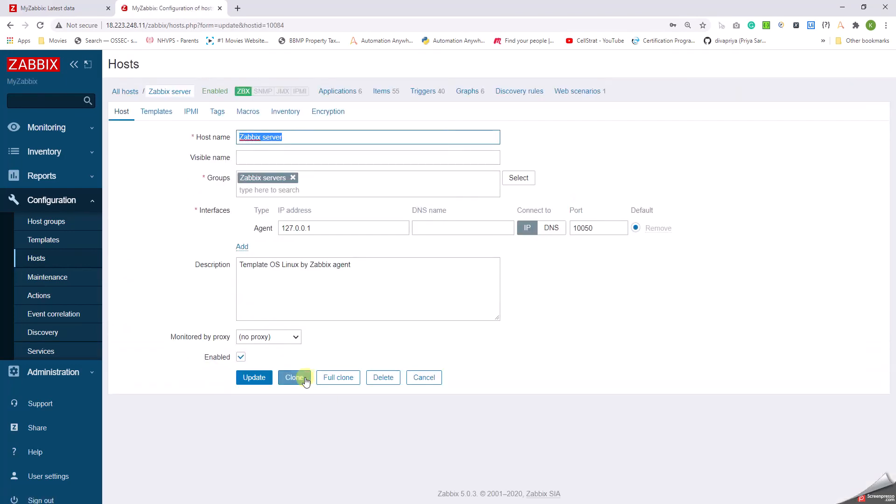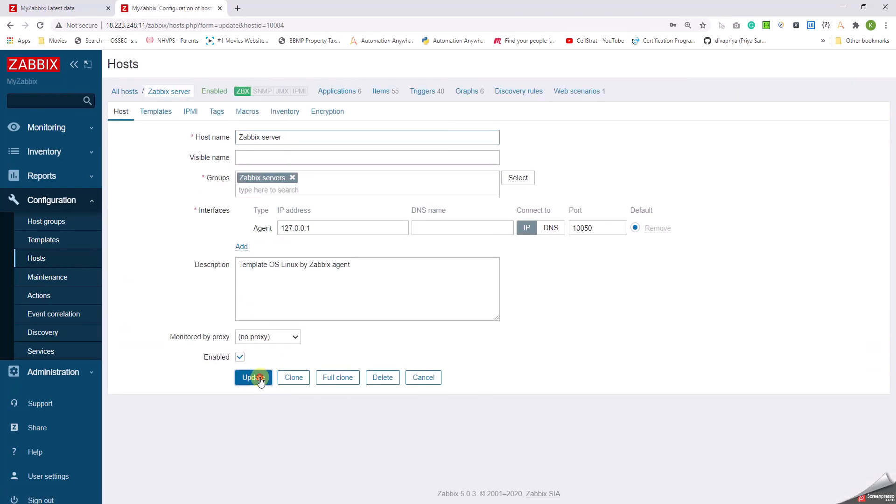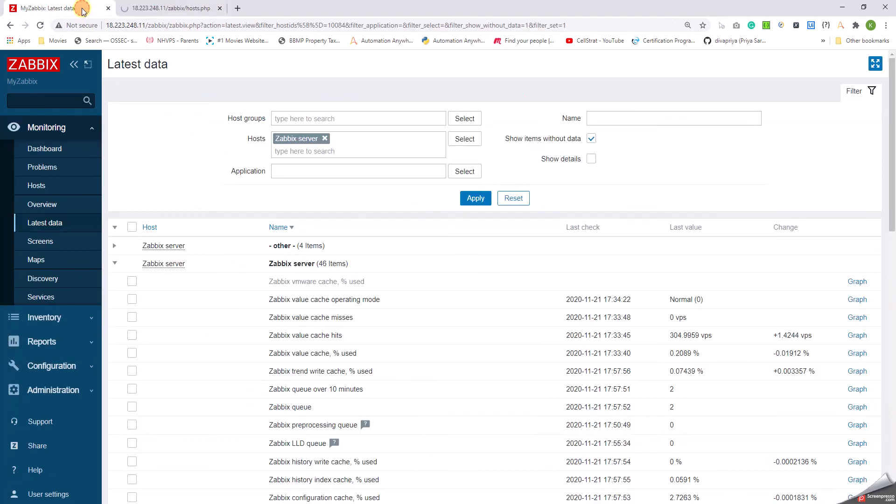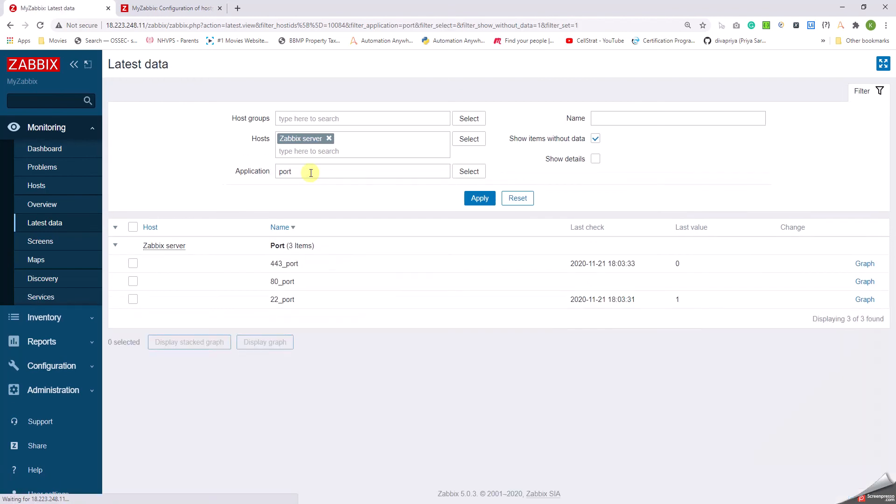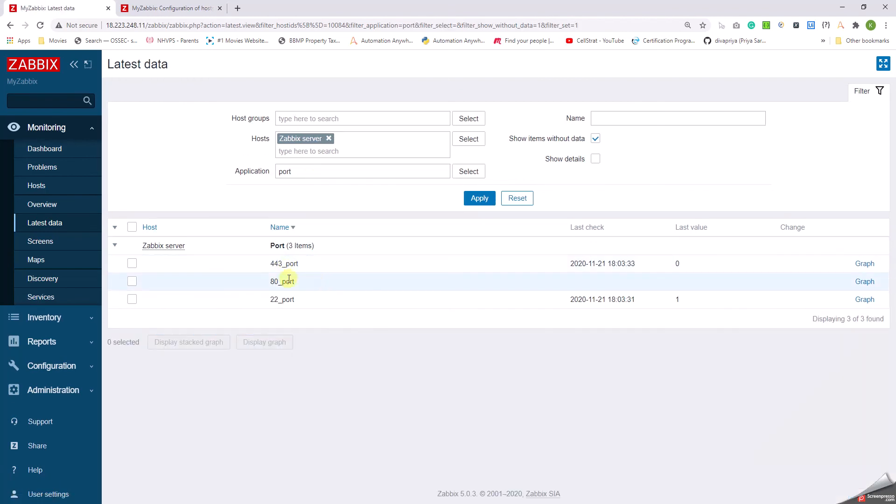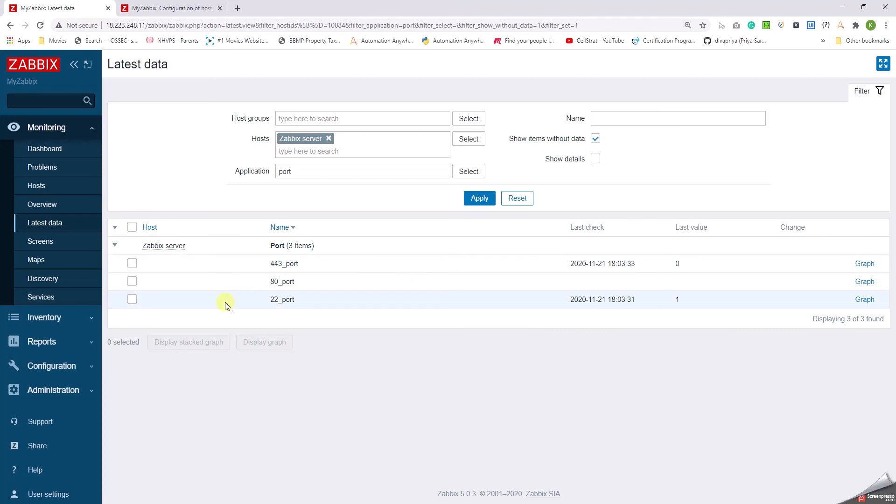I'm going to click on the name, then click on Update. So let's go to the Latest Data and then I filter it for Zabbix. Let me put the application as Port and then click on the application as Port and click on Apply. See, the port 443 is not running. The last value is 0, whereas for port 22 it is running. For port 80 it is here to fetch the data.